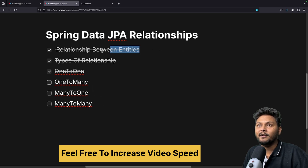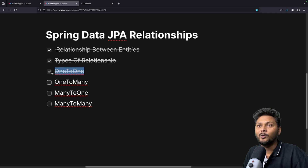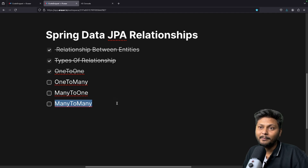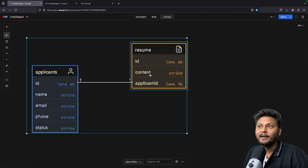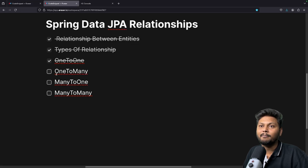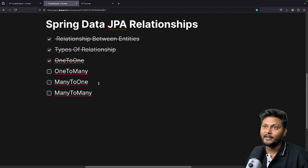In the last video we have seen relationship between entities, types of relationships, and one-to-one mapping. Now in this video we are going to cover one-to-many, many-to-one, and many-to-many mappings. In the last video we had applicant and resume entities; in this video we will add a few more entities to look into these mappings.